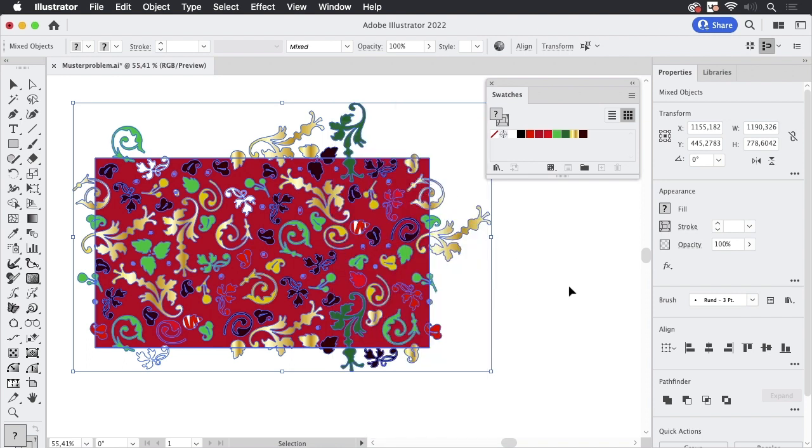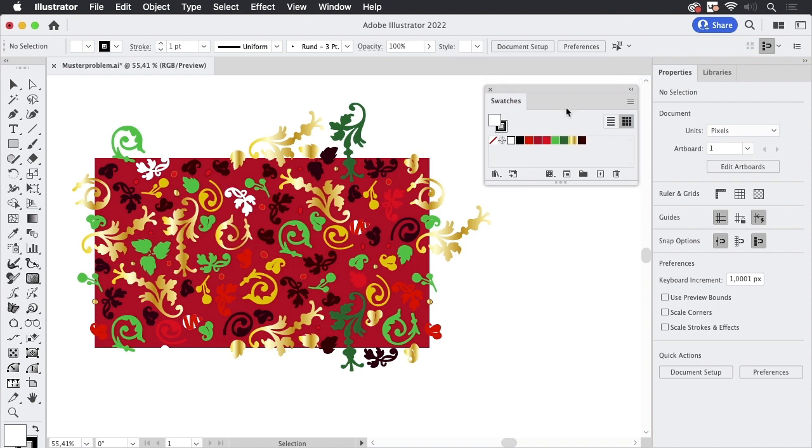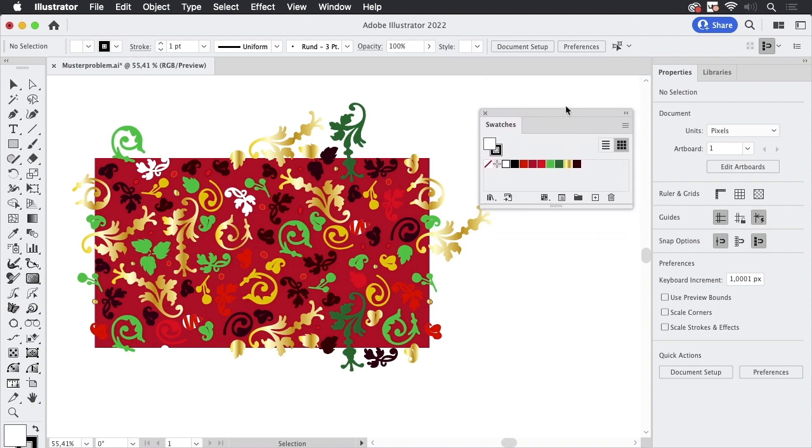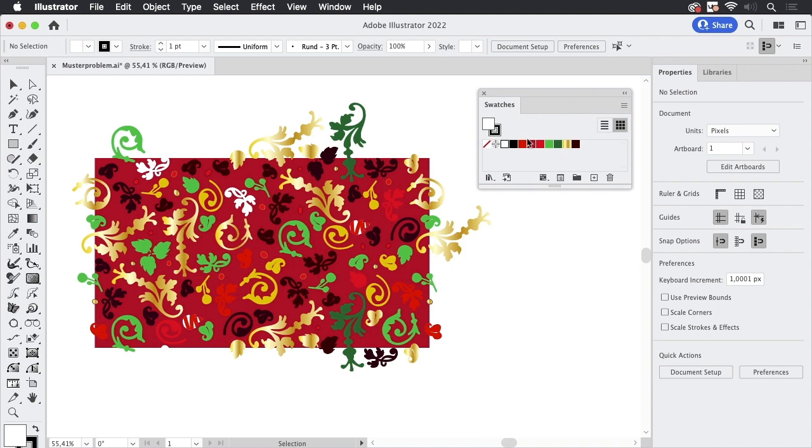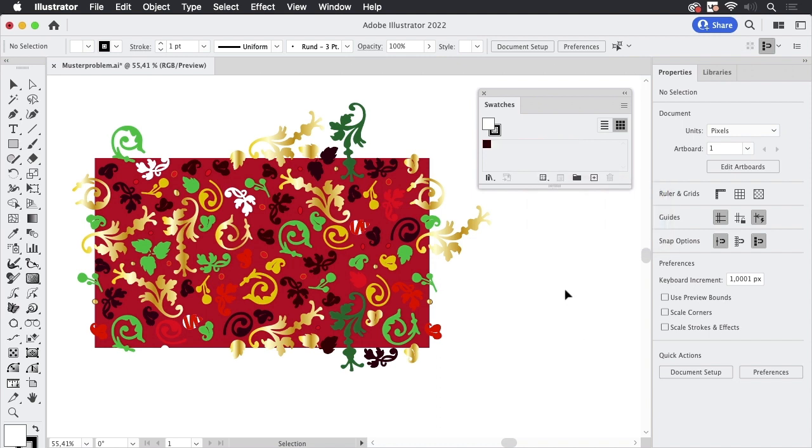Now this is kind of complicated so where are they? Now we know that patterns can be swatches. So let's go to the swatches panel. This is open already and you can in this menu say I want only the pattern swatches in here and there we see, okay, this is the pattern.